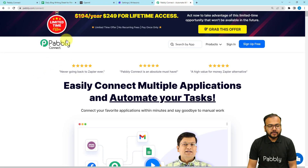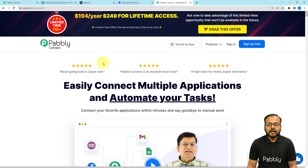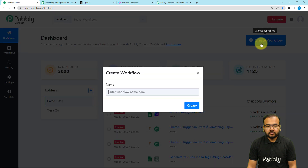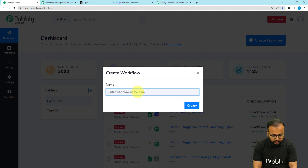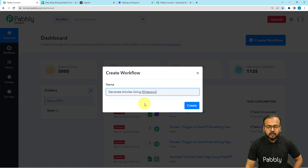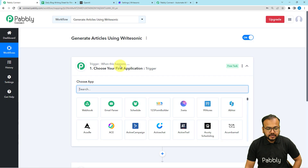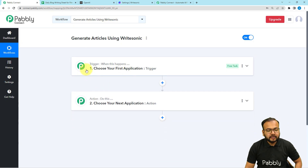To set up this automation we are using Pabbly Connect, which is an automation and integration tool. This is the landing page of Pabbly Connect and I'm going to paste the same link in the description below so that you can sign up for free and get free automation tasks every month to test and set up your automations. After signing in, you reach the dashboard of Pabbly Connect. Click on the 'Create Workflow' button and give a suitable name — I'm naming it 'Generate'. After that click the Create button and your workflow page will load, showing two modules: the trigger and the action.